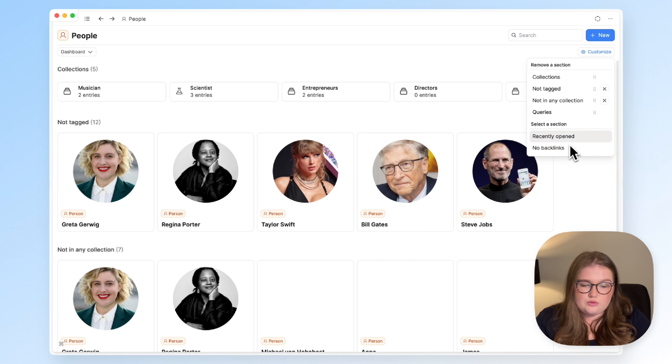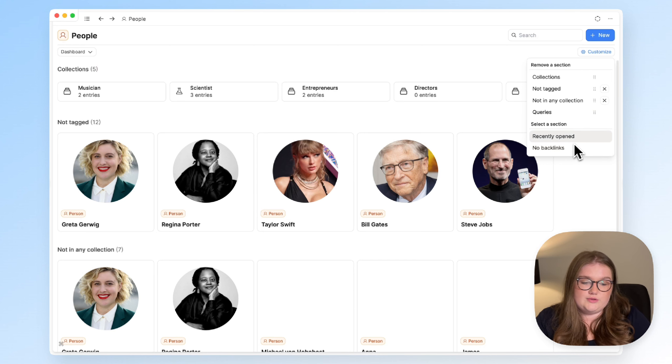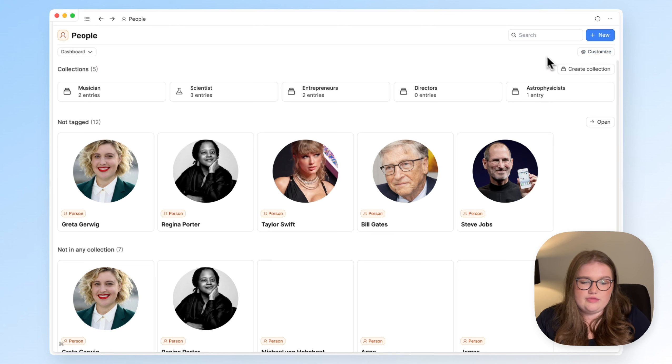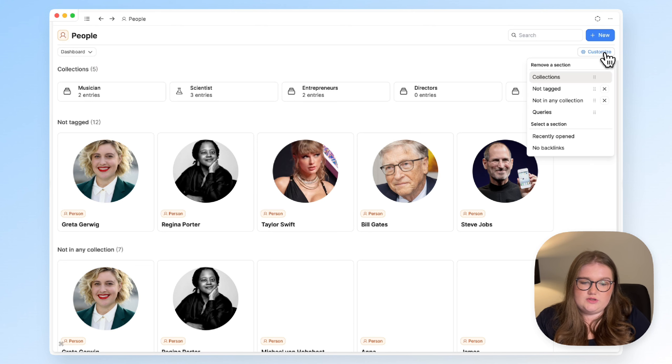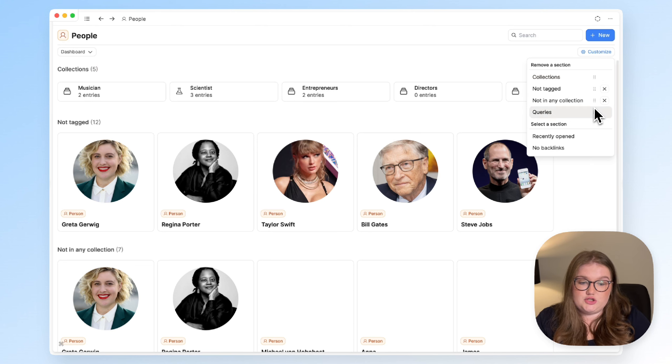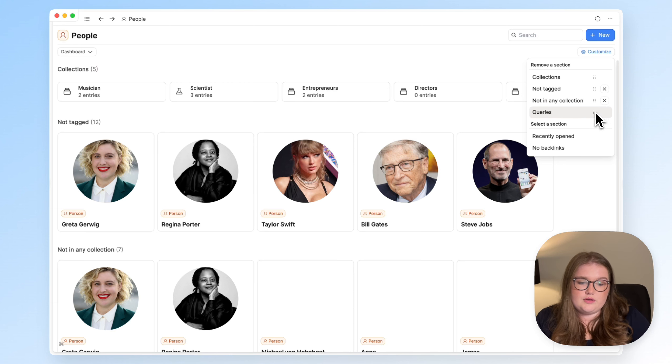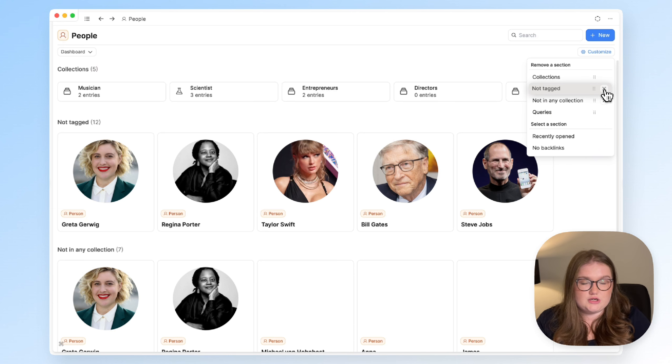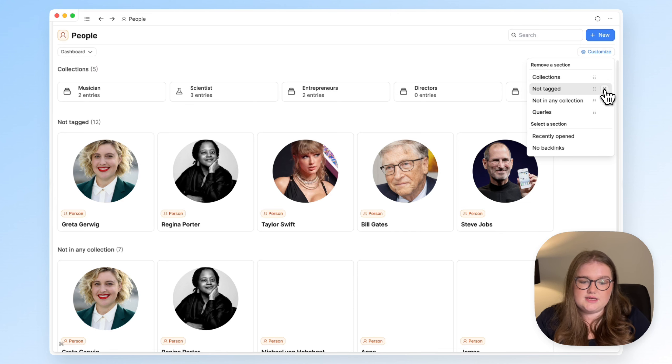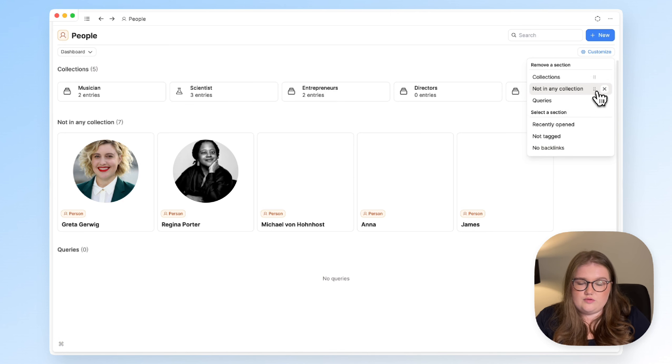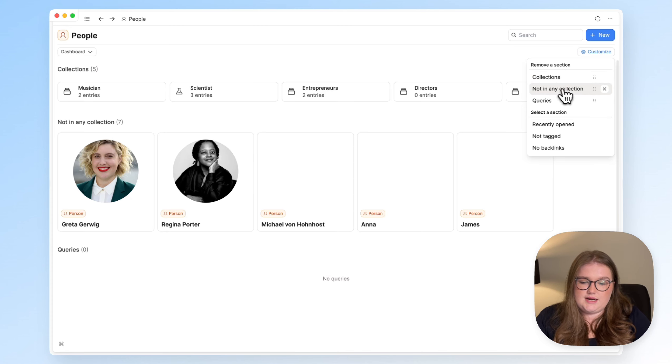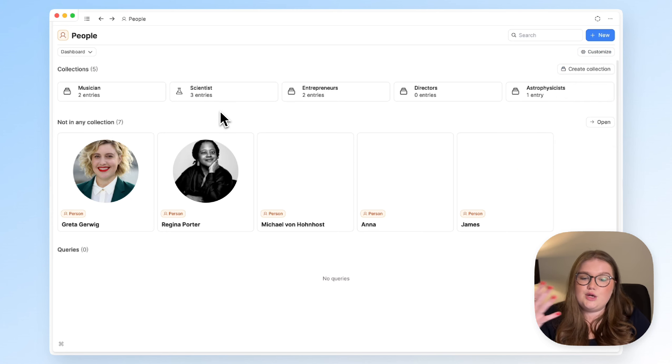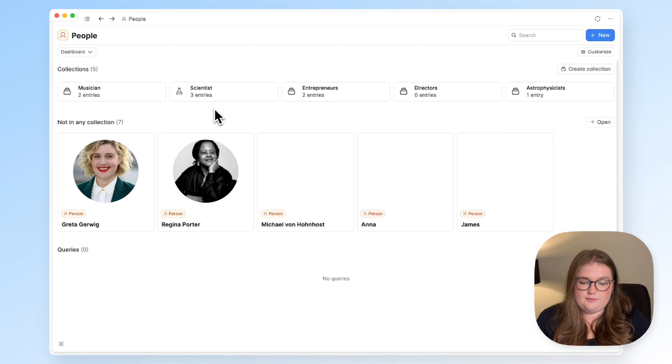And you can also see the people objects, in this case, that you've recently opened, or that haven't been linked to elsewhere. And with this customize button in the top right, you can literally choose which sections are useful to you. For me, with people, I would always use collections over tags. That's just my preference. So, I would get rid of that section and move up collections, and then things that aren't in a collection, to the top. And that's then what I see when I enter this dashboard.